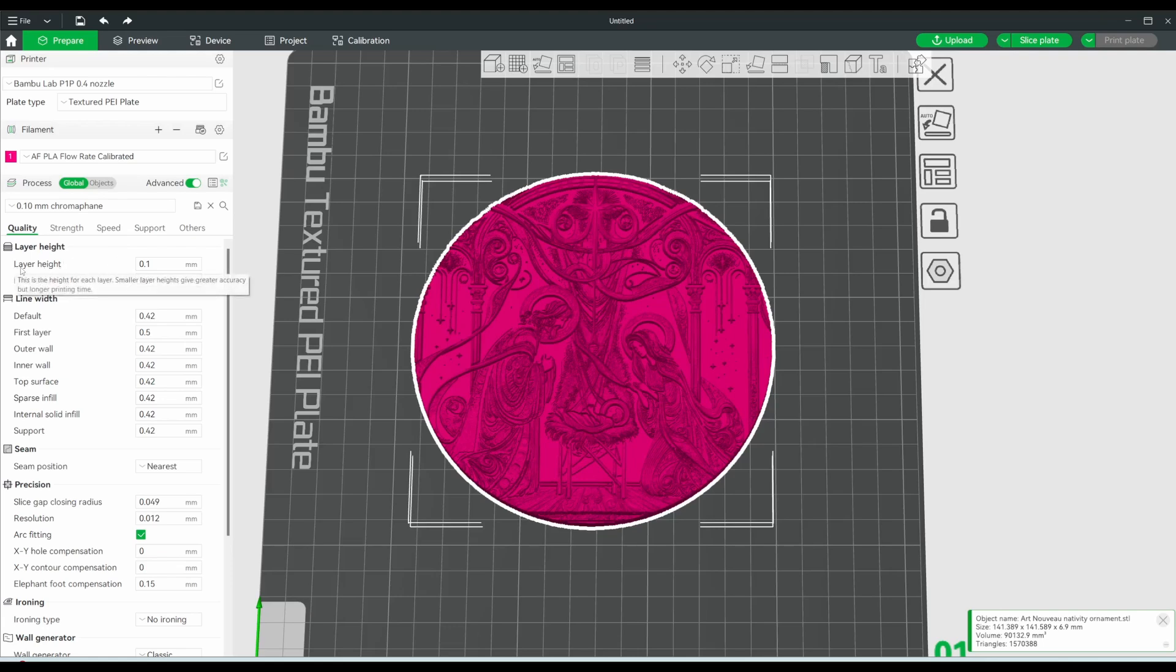is that you have the layer height the same as what you put in the chromophane design tool. If you do not have the same layer height, then you won't be able to swap colors at the same places.